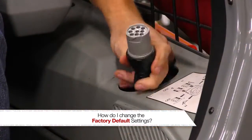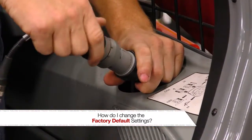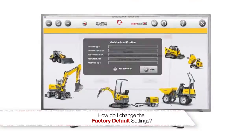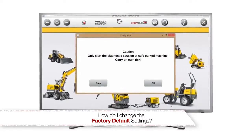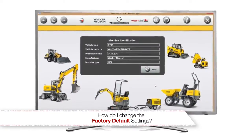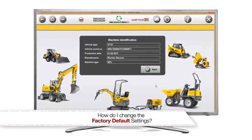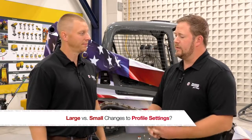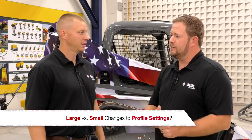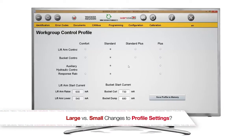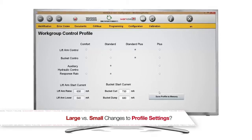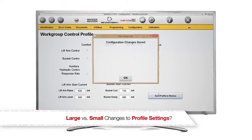You need to plug in the Wanda cable and launch the Wanda software. Once you're into the actual Wanda software, it's as simple as selecting your new profile, and if you want to speed it up, you would tend towards the Plus side. Should I go all the way to Plus or do you recommend going in smaller increments? Small increments is always best practice.